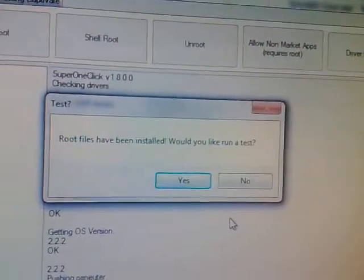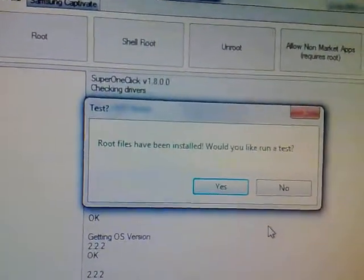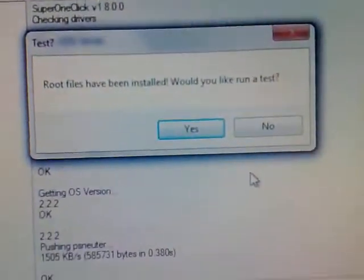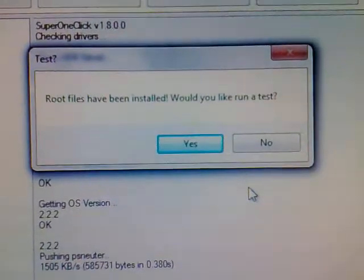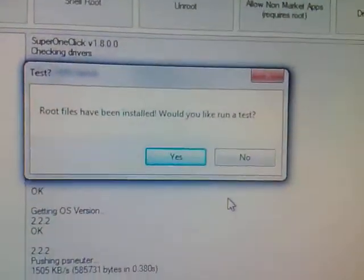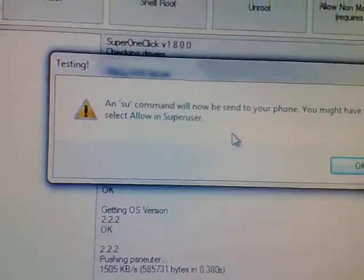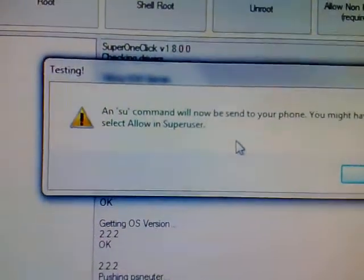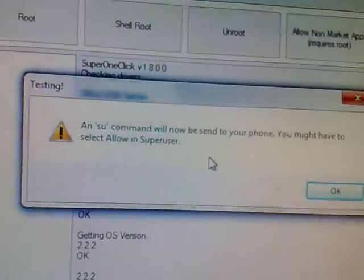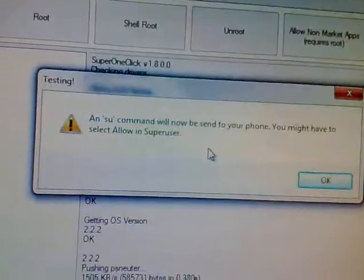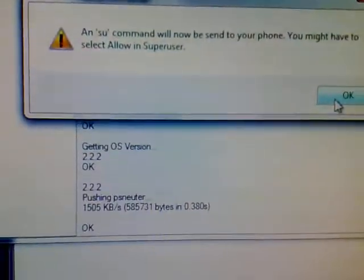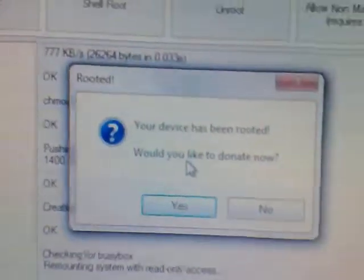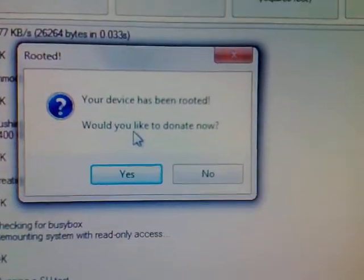Here you have a message box that says root files have been installed, would you like to run a test? Click Yes. Another message box says an SU command will now be sent to your phone. You might have to select Allow in Super User. Click OK and your device is rooted.